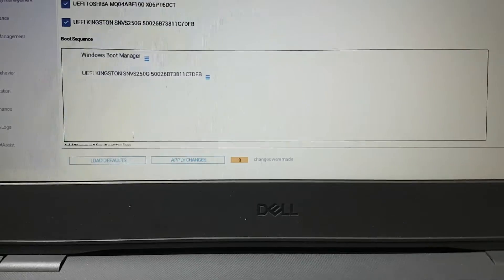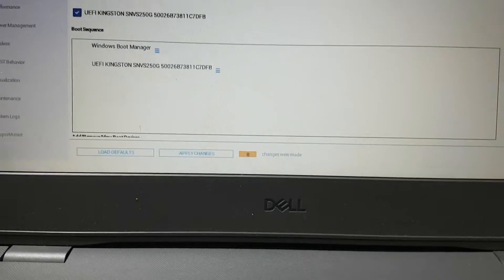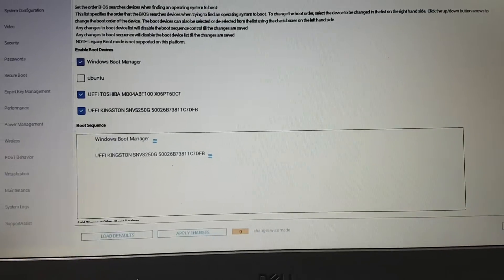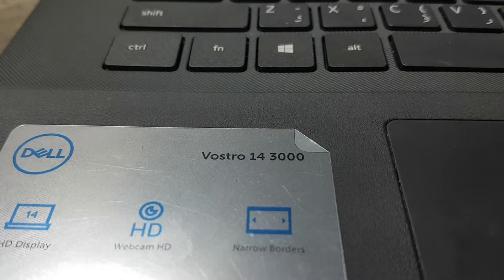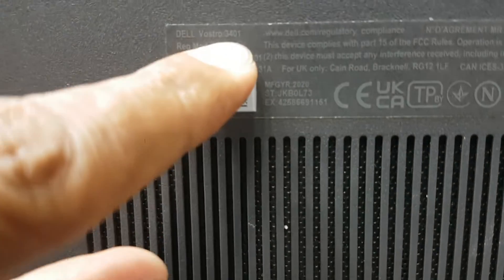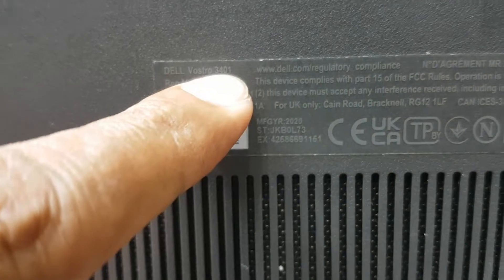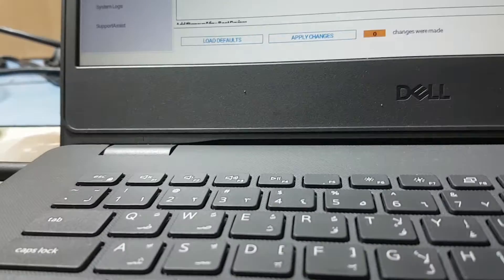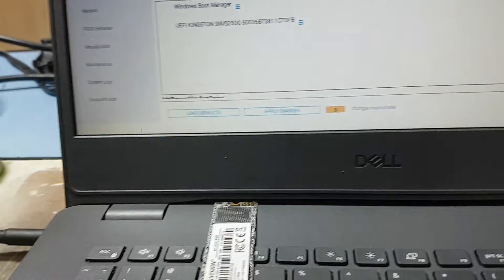Assalamualaikum warahmatullahi wabarakatuh, welcome back to my channel Golden Nanotech. Today I have a Dell Vostro 14 N6 3000 series laptop — this model is the Vostro 3400. This laptop has a problem: the M.2 hard disk is causing a black screen and blue screen.